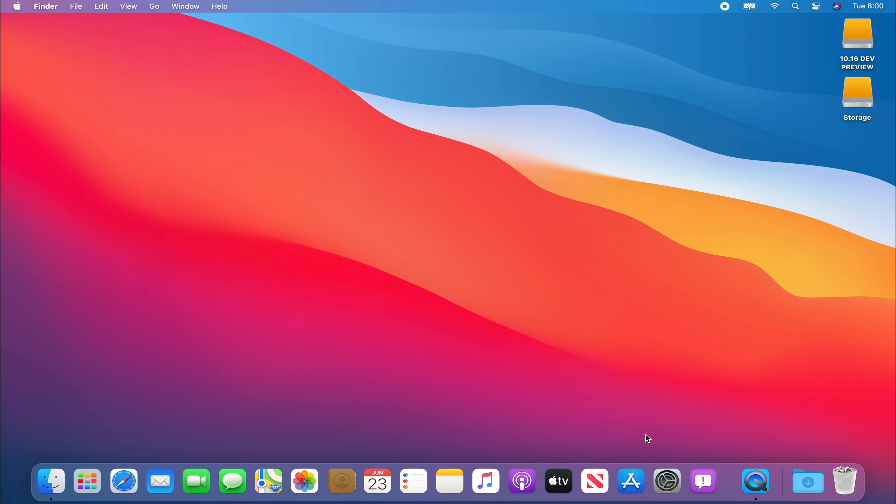Hey what is going on guys, my name is Martin and today we're going to be taking a look at the developer preview of Mac OS 11 Big Sur. This is the first ever version of Mac OS 11 and it also means that 10.15 Catalina was the final version of Mac OS 10 after 19 years.